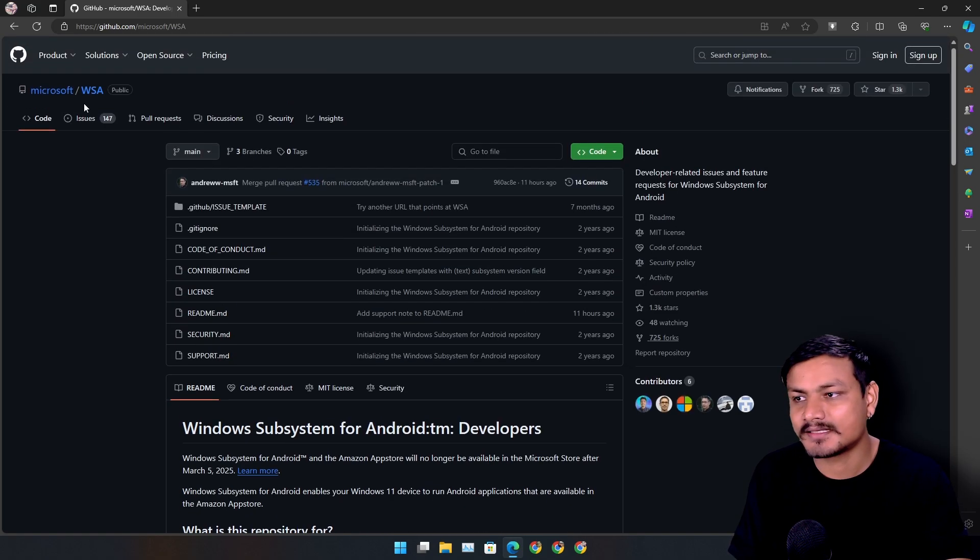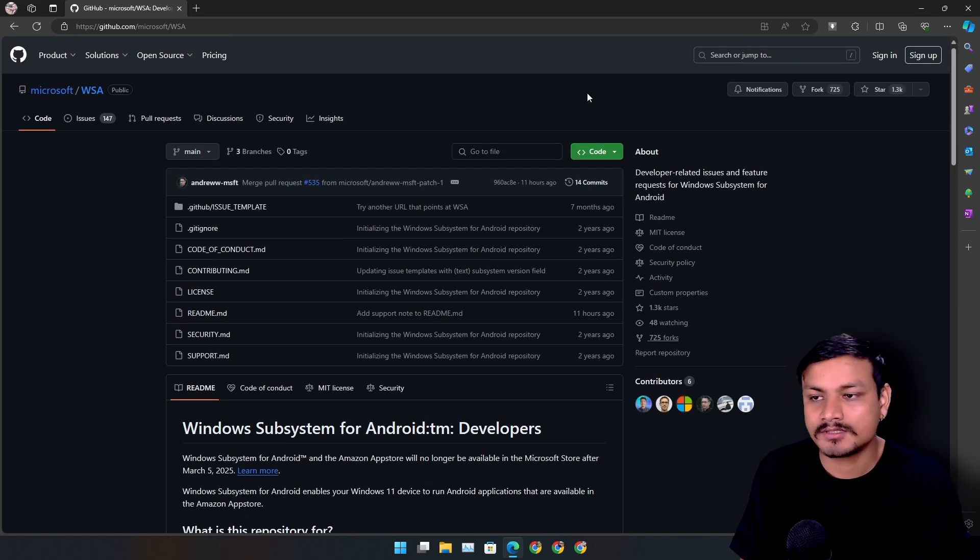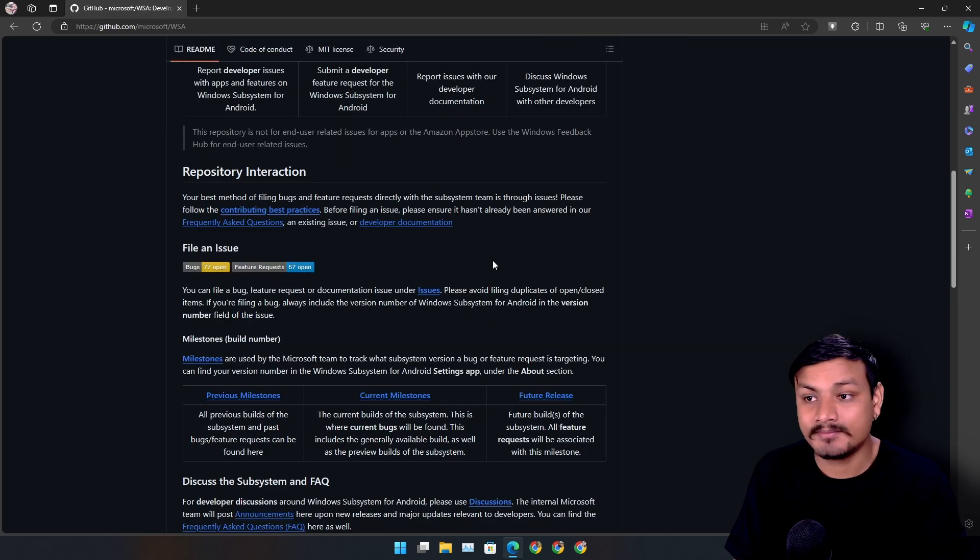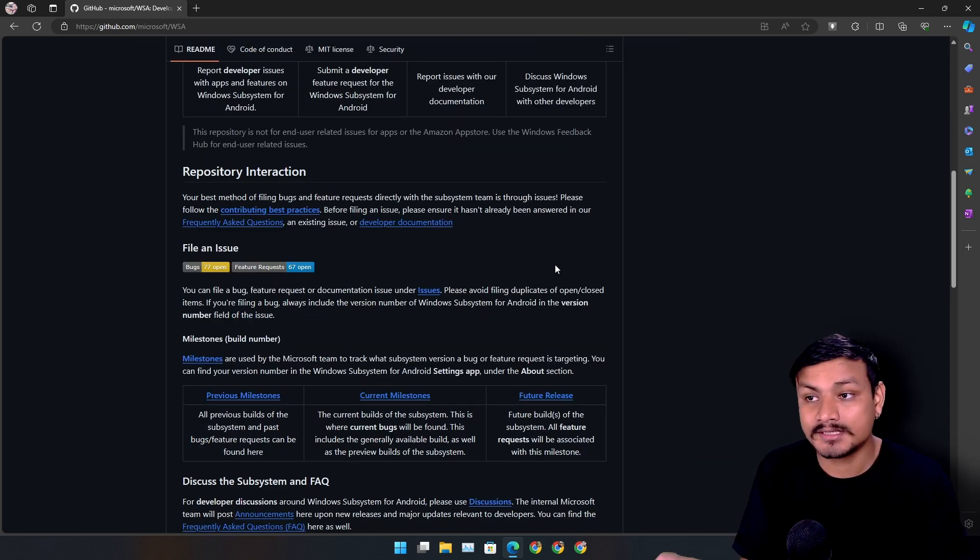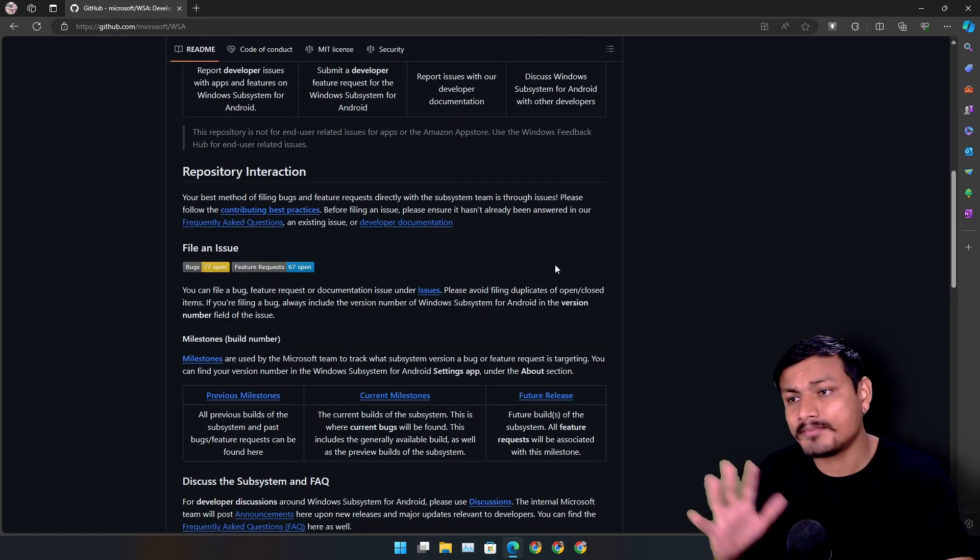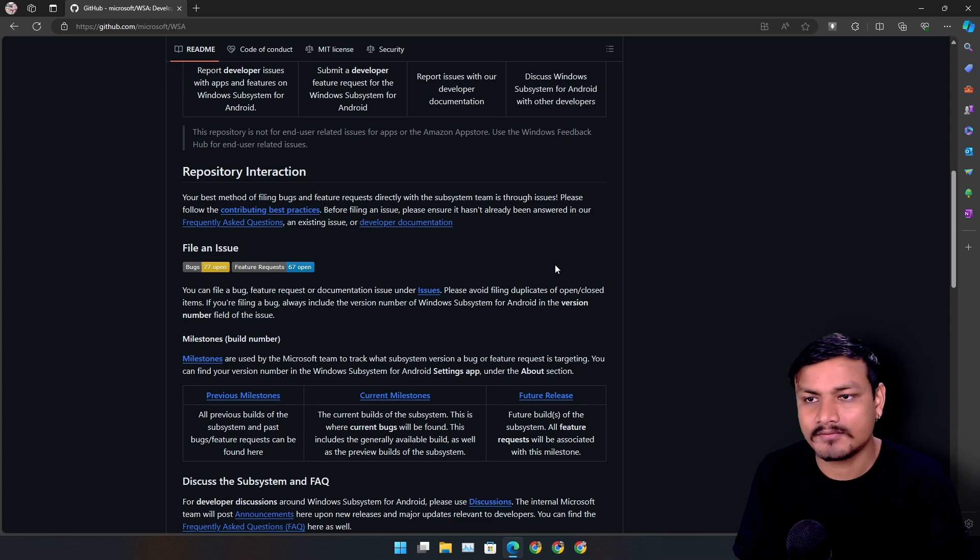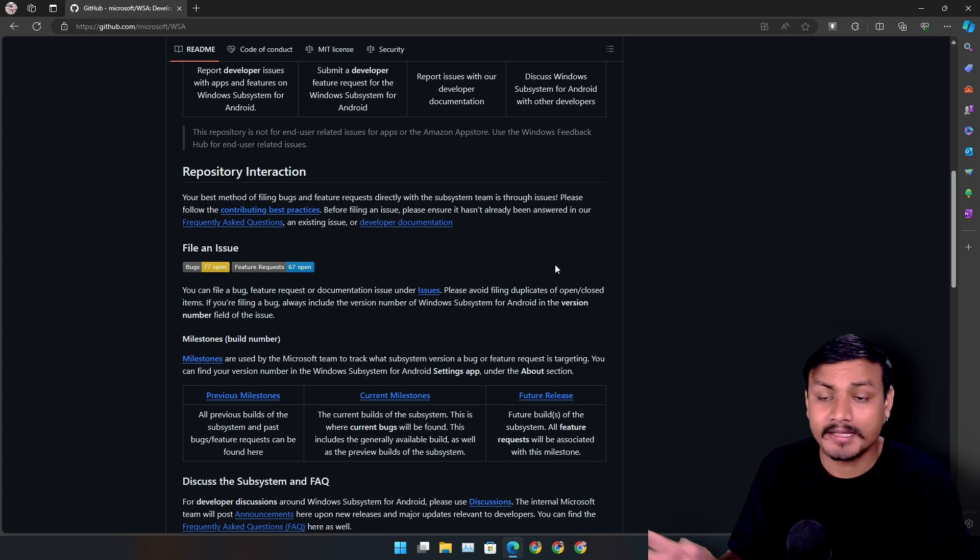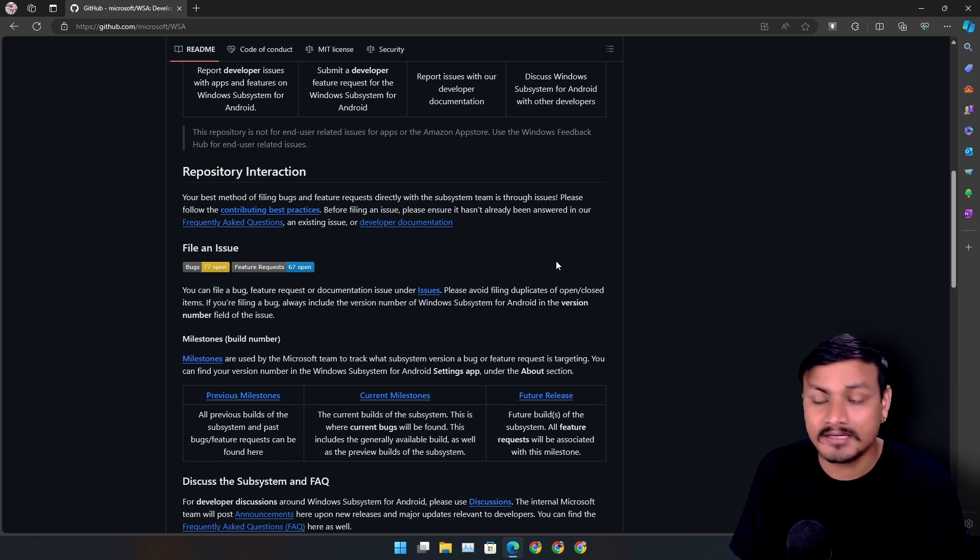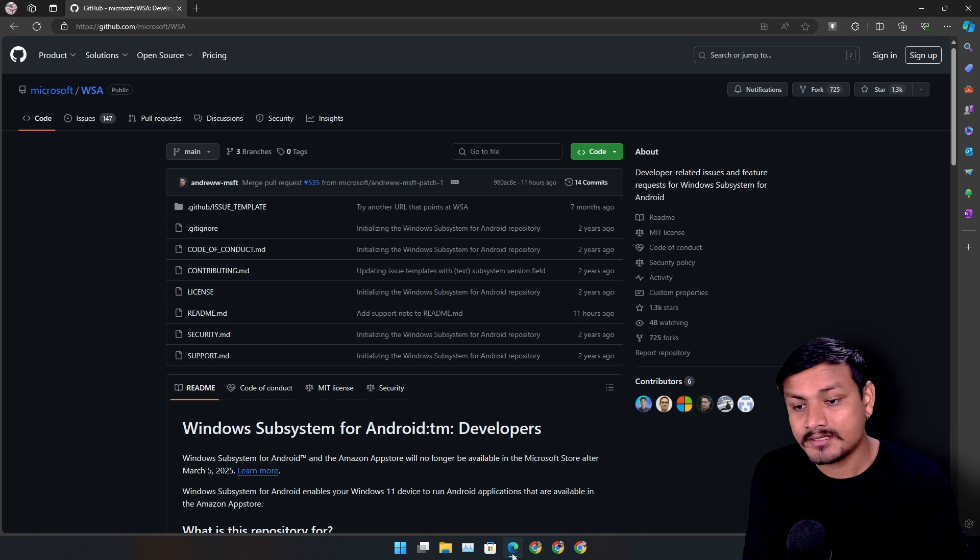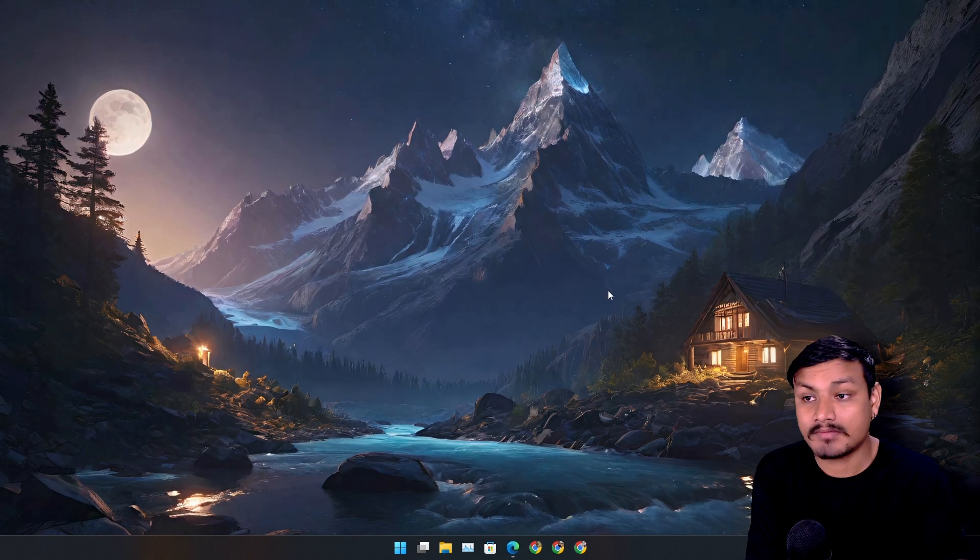Maybe someone will fork this system, because this is an open source project actually, and keep this alive with new features, Android versions and all that, or maybe even add key mapping tools for playing games with mouse and keyboard. WSA was actually good for running Android apps.